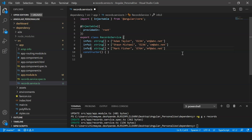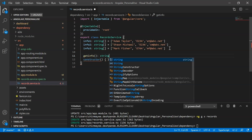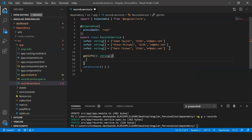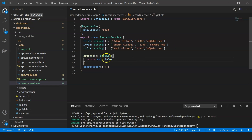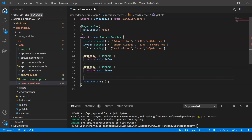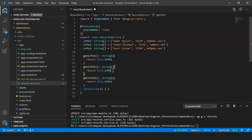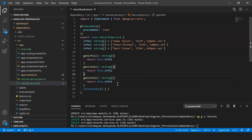To retrieve this data in our component we use methods. I'll create a method called 'getInfo1' that returns 'this.info1', and similarly 'getInfo2' and 'getInfo3' returning their respective arrays. Now, to receive this data in our component, we need three more arrays.